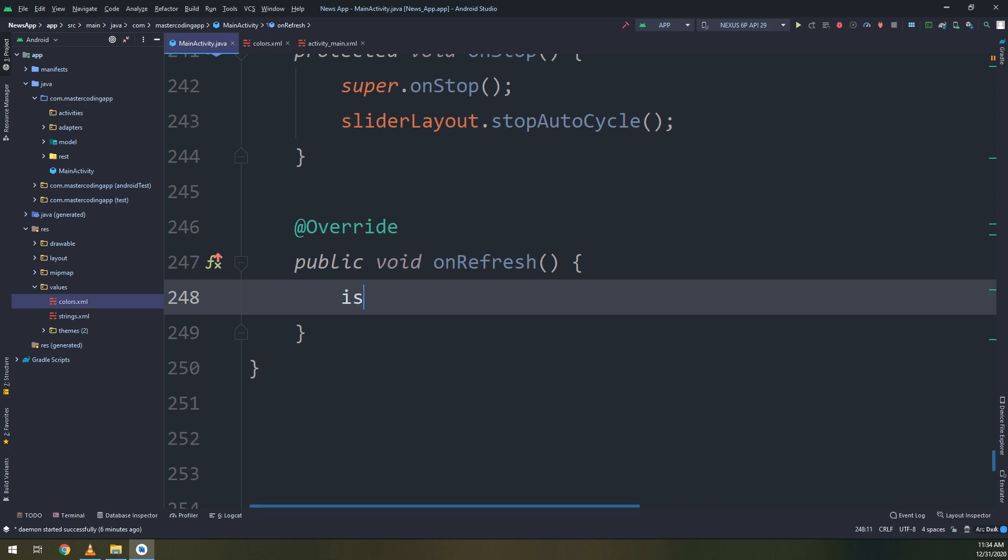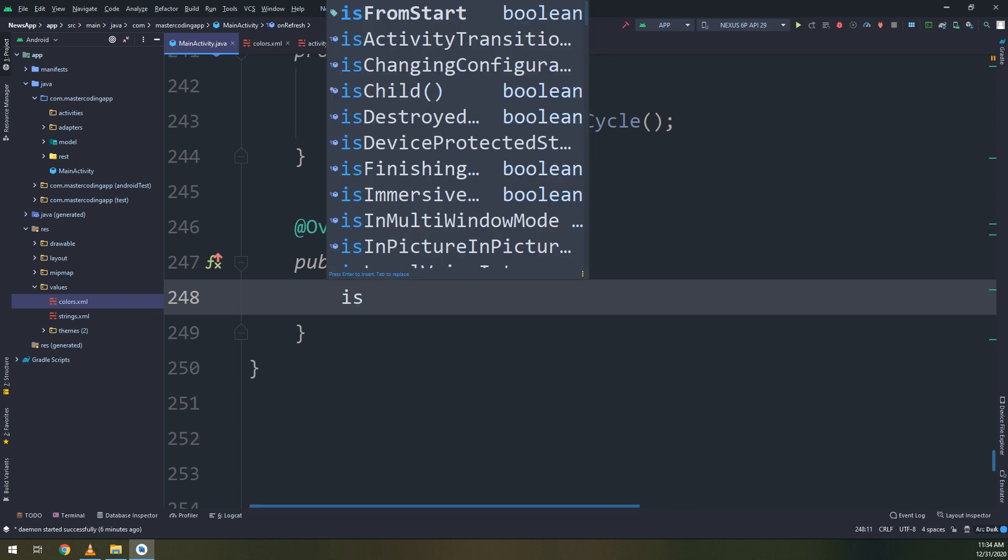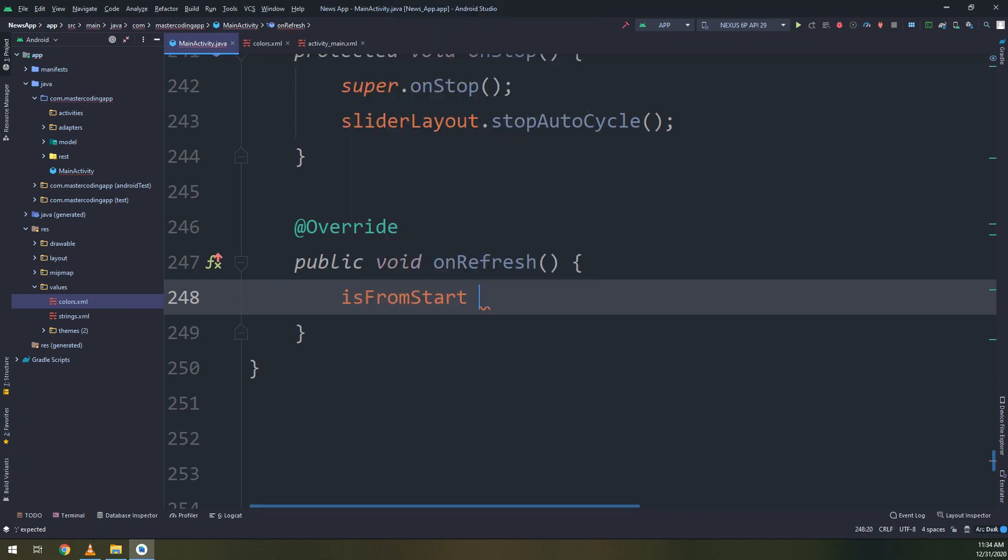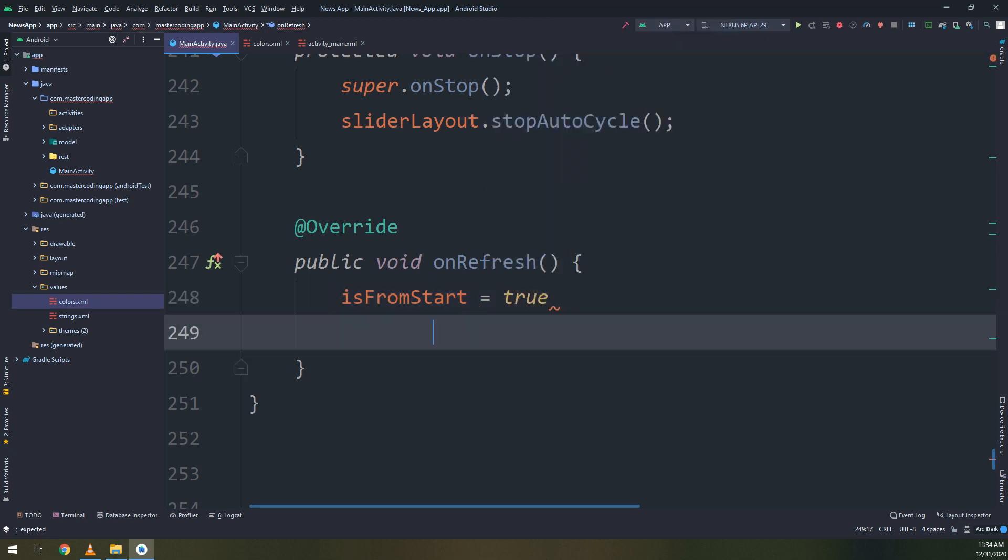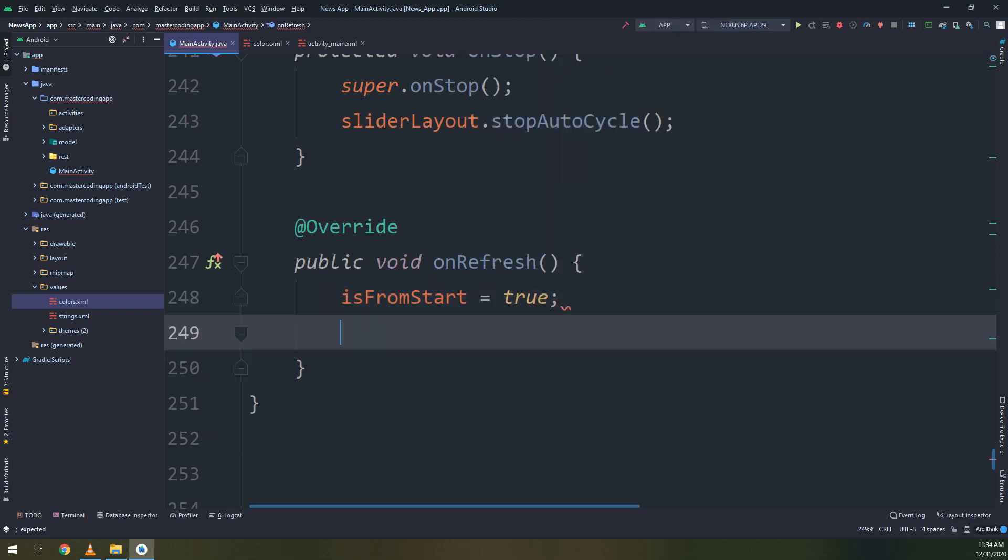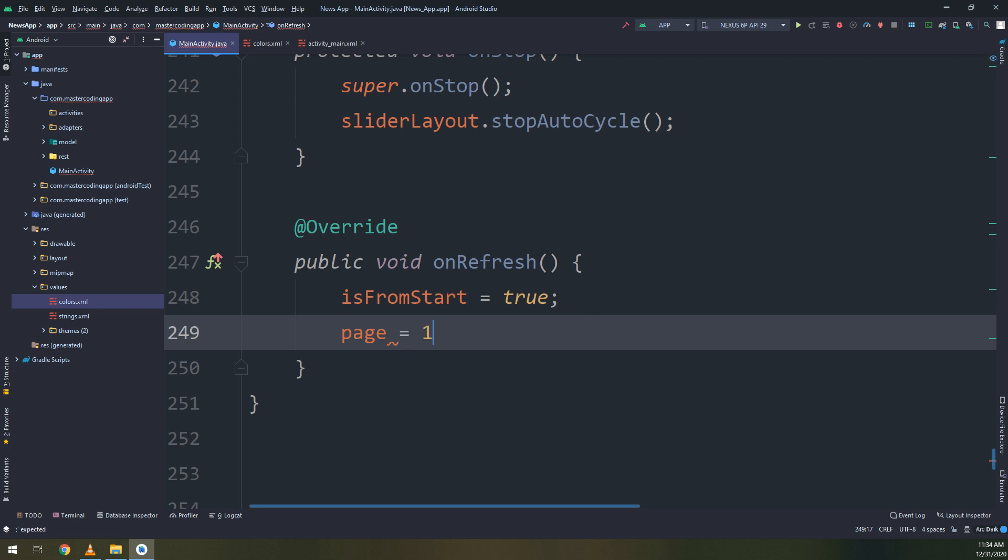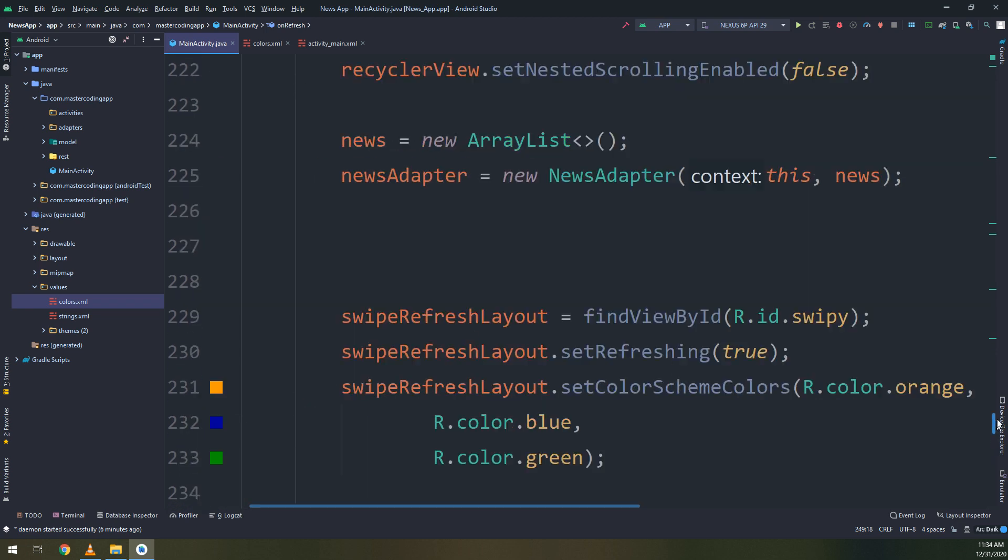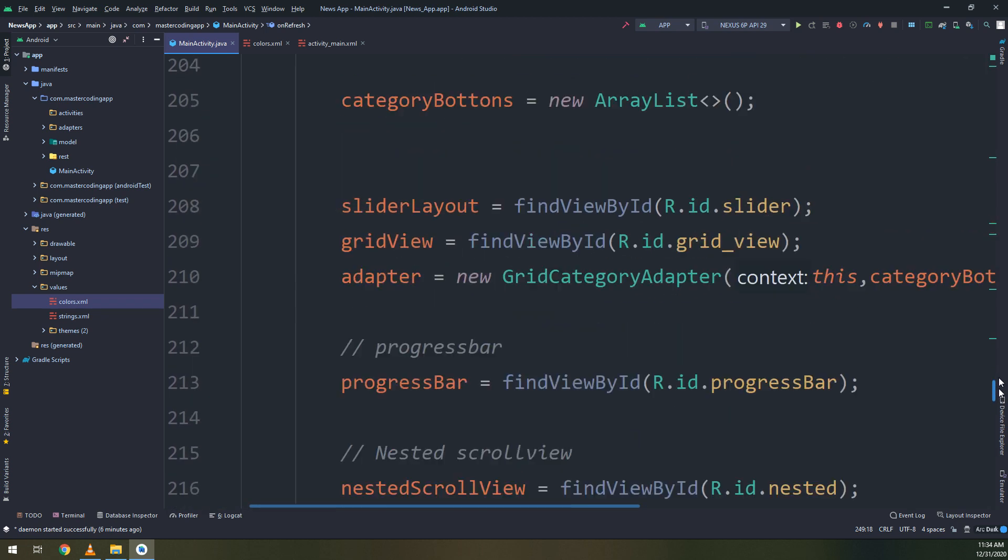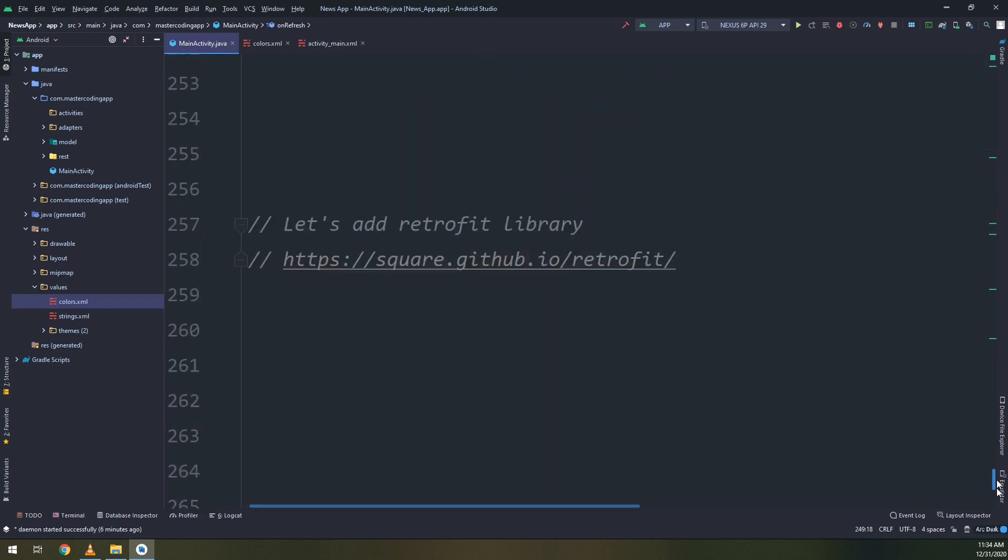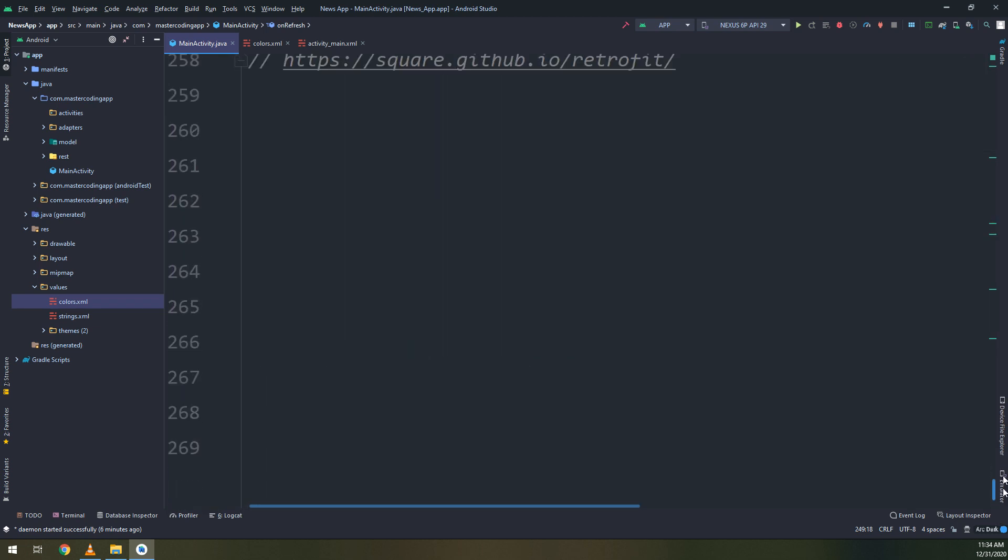And in this function we are going to make our algorithm in order to set the refresh functionalities. So when the user swipe down, it will go and call the onRefresh method.